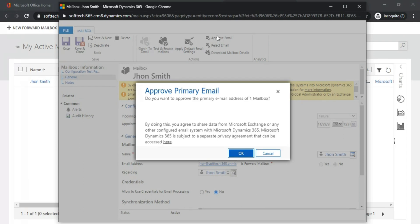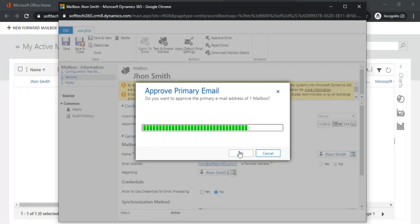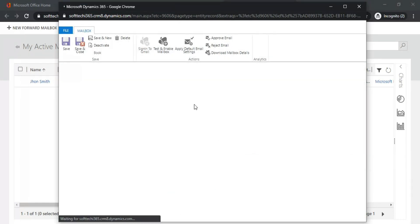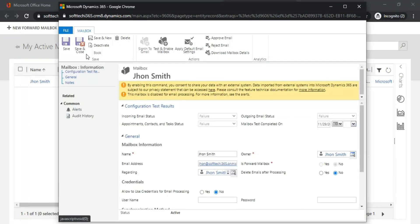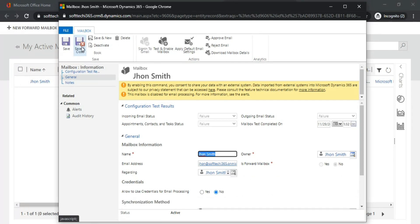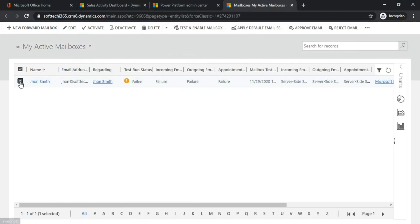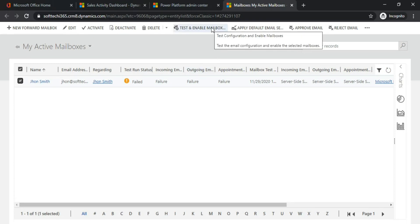Let's click OK. Now save and close the mailbox. Just select this checkbox, click on Test and Enable Mailbox, click OK.